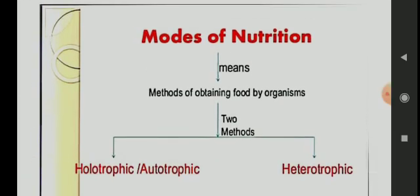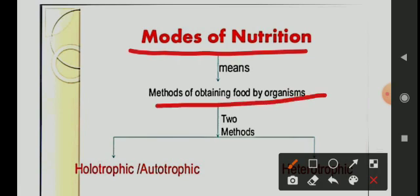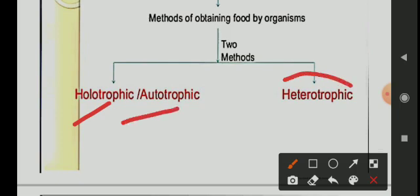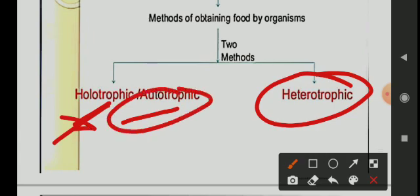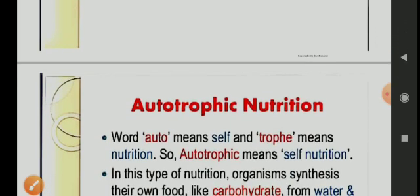Now we will study modes of nutrition — that is, the methods of obtaining food by an organism. The first mode is autotrophic nutrition. Autotrophic organisms obtain food through photosynthesis.